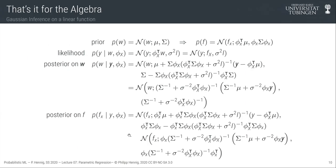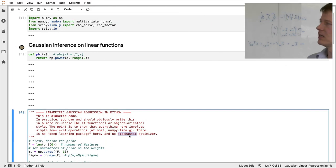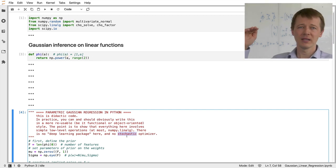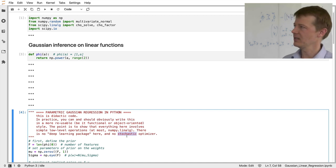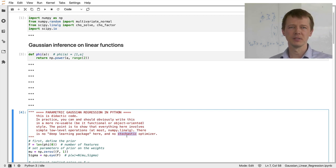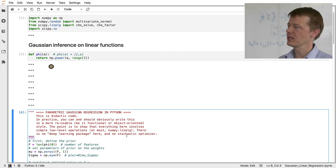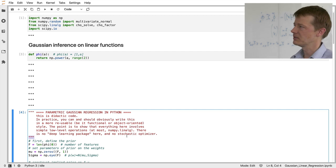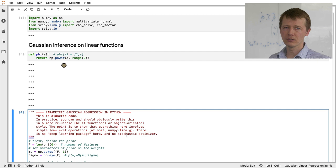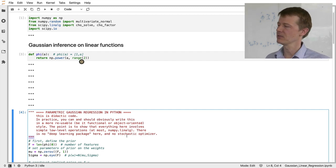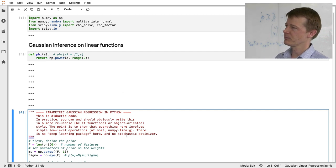Let's go back to the math. We need a prior distribution over the weights and a feature function phi to construct a prior over the functions. In the code, I begin with the feature function: I define phi which returns the feature vector [1, x]. In this implementation, I take the power of a to the range of 0 and 1 — so the zeroth and first powers of a. For the prior, I need to know how many features phi returns, called f, which I get by evaluating phi at zero and checking the length.